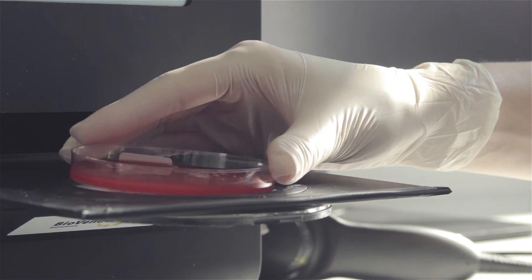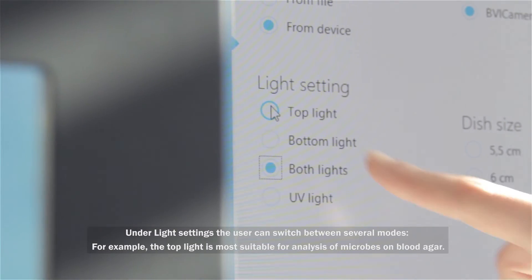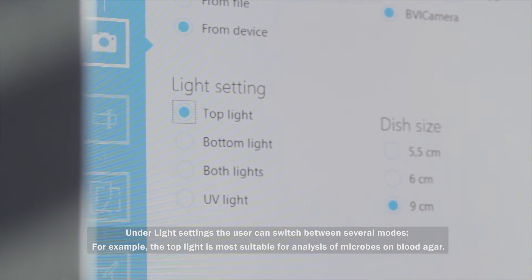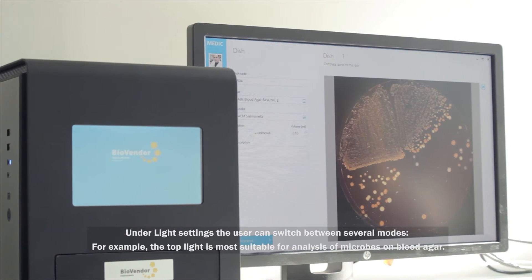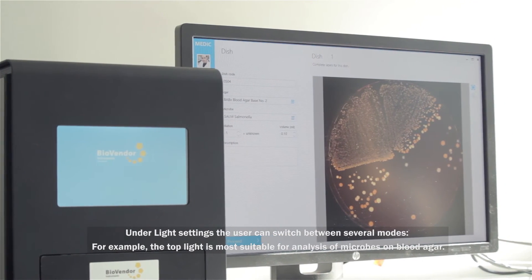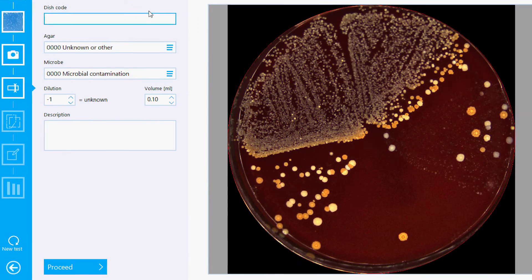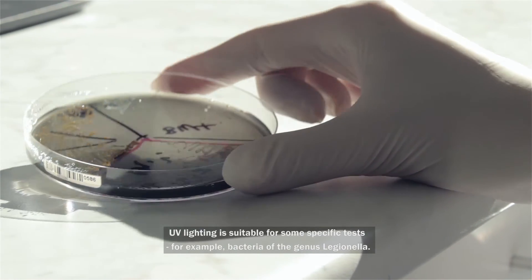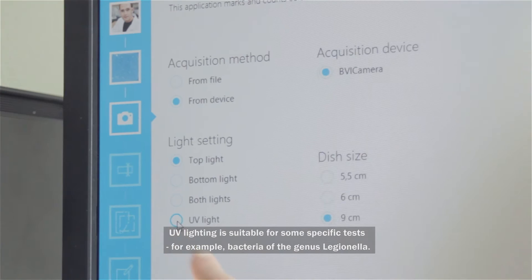Under light settings, the user can switch between several modes. For example, the top light is most suitable for analysis of microbes on blood agar. UV lighting is suitable for some specific tests, for example bacteria of the genus Legionella.